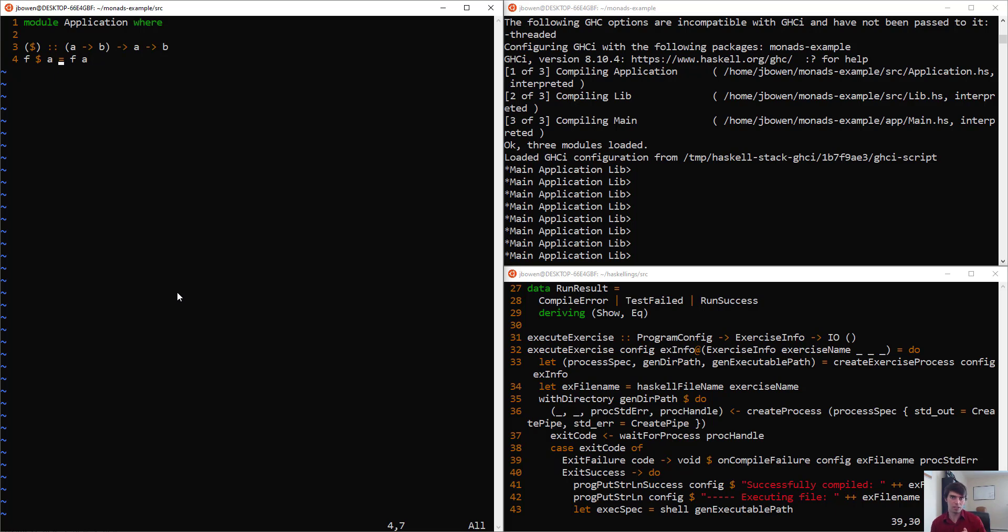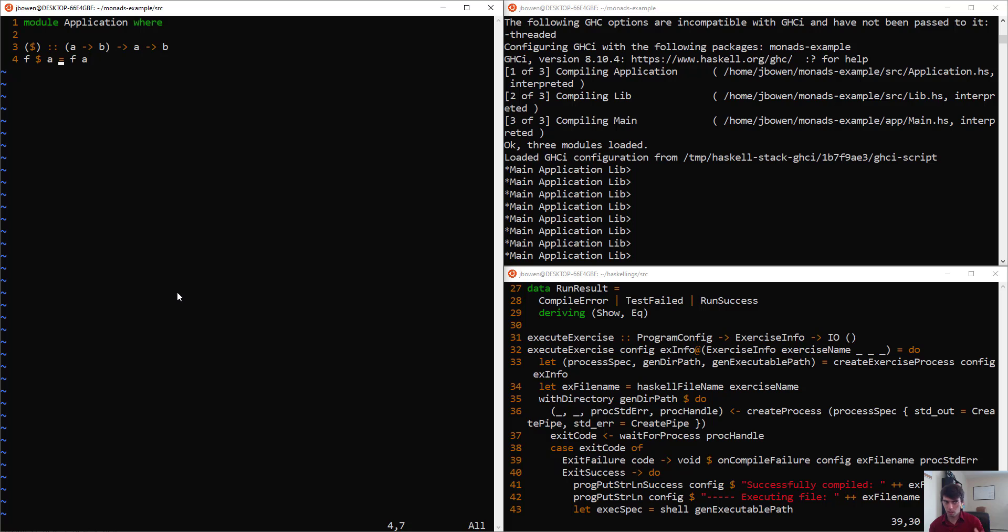In a sense, it's unnecessary. This operator is redundant because we already have function application. We can just place expressions next to each other, and it will just do function application automatically for us. Why do we need this extra operator?